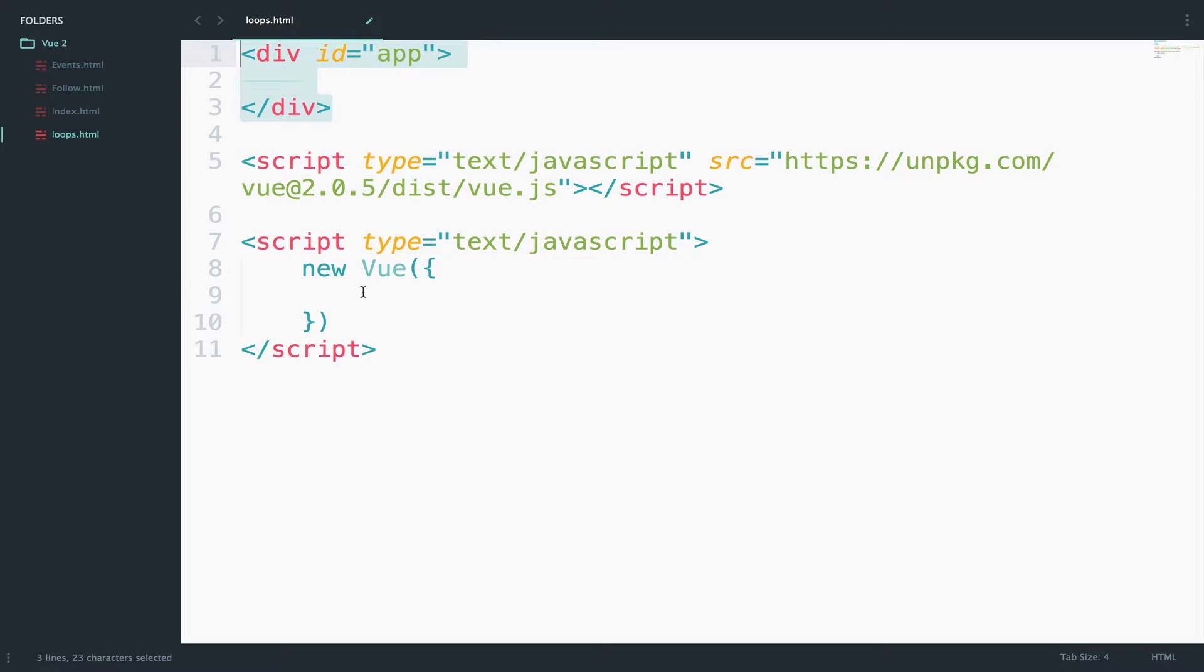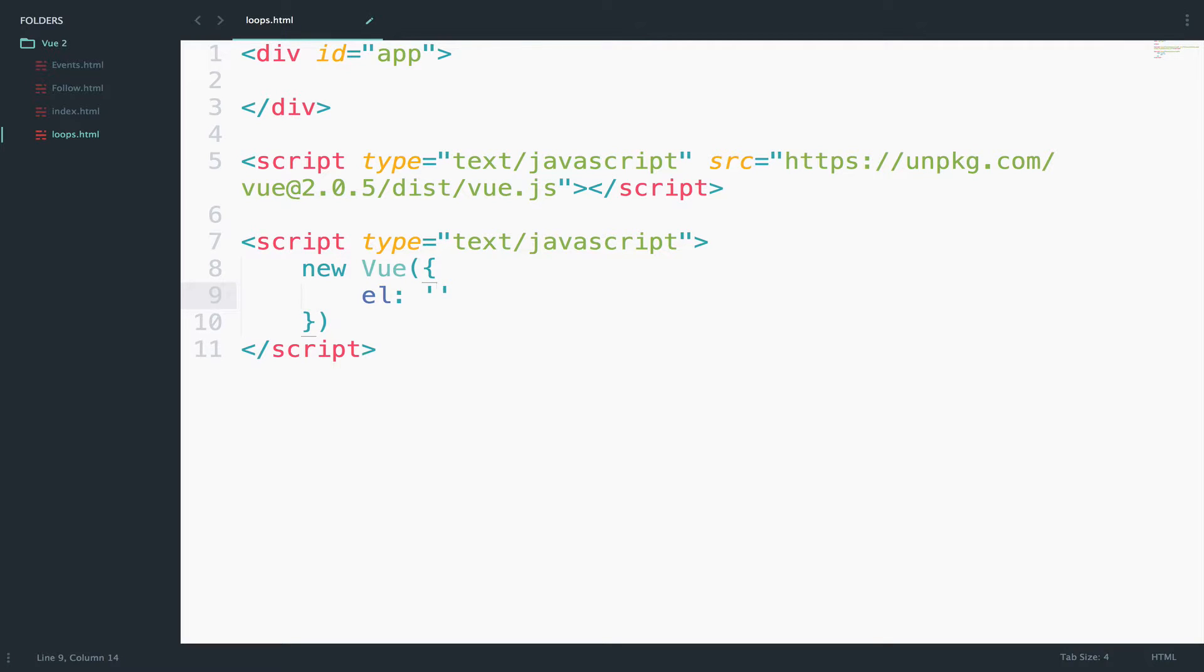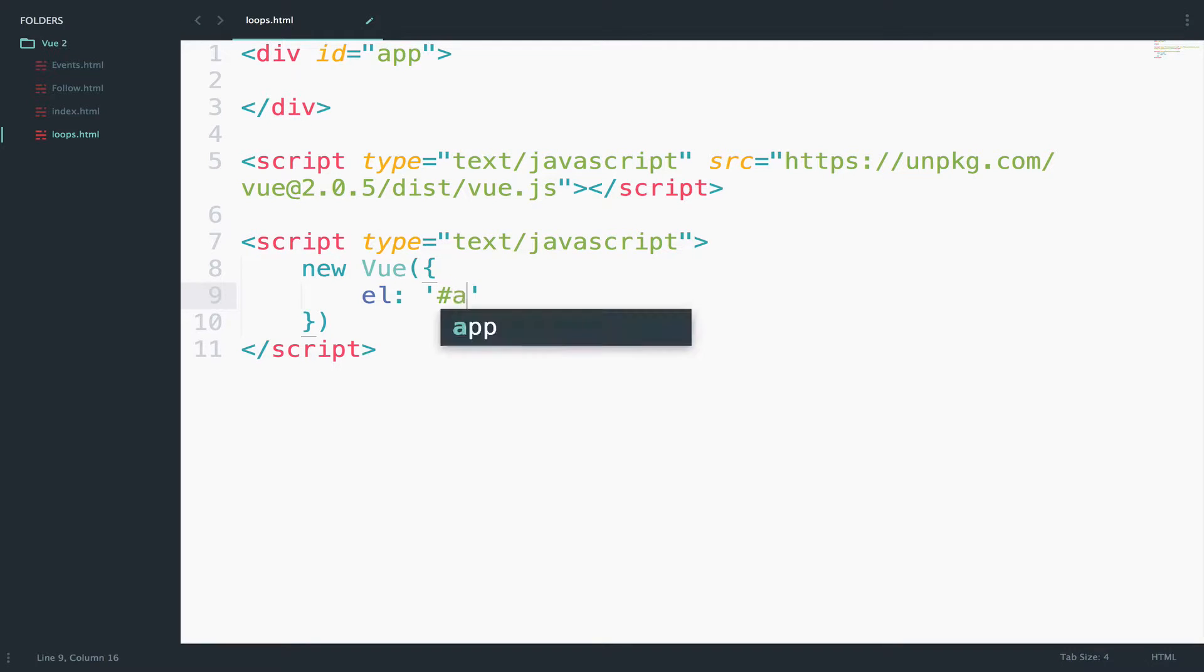To do this, we can use the element option. I will say el, which is shorthand for element. Then we specify the div that we want to mount it to. In our case, it is a div with ID app, so hashtag app.